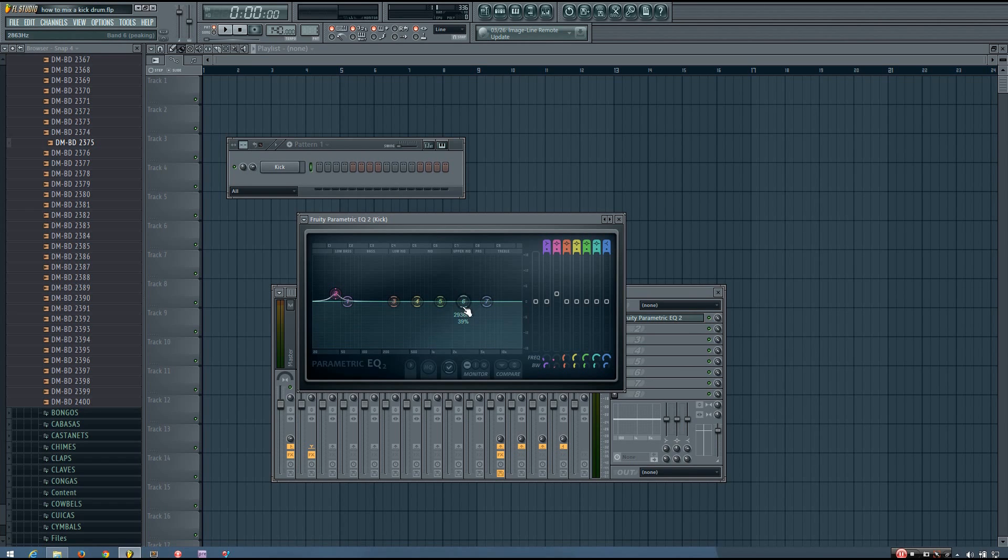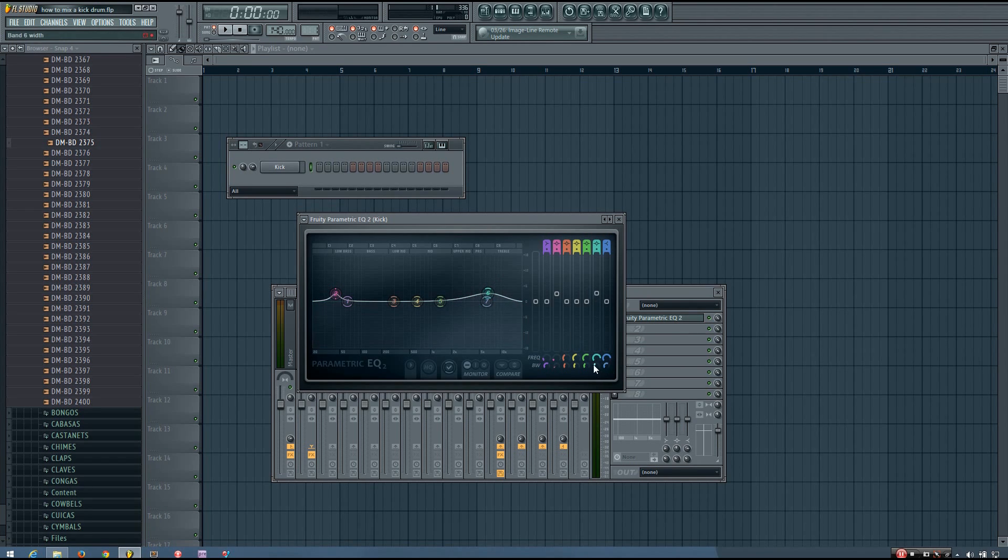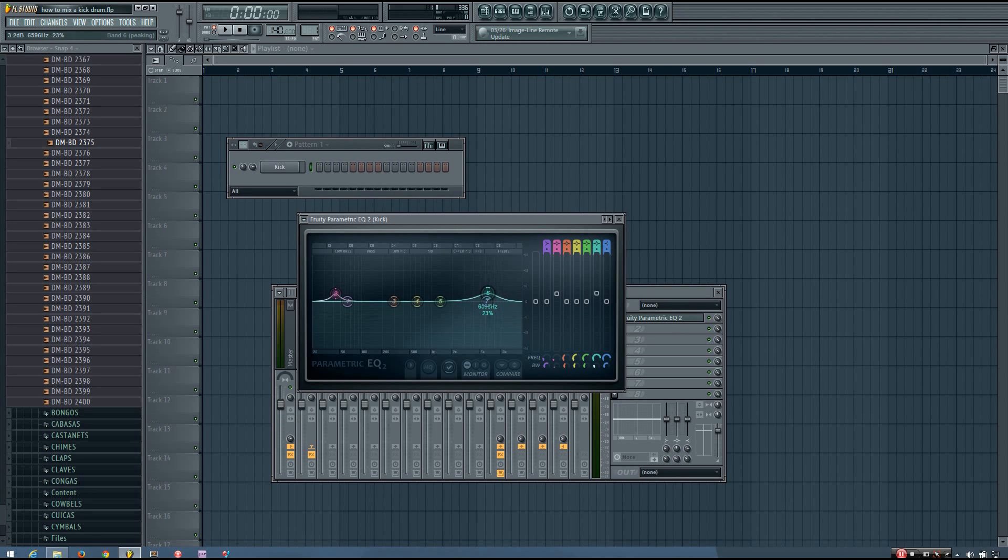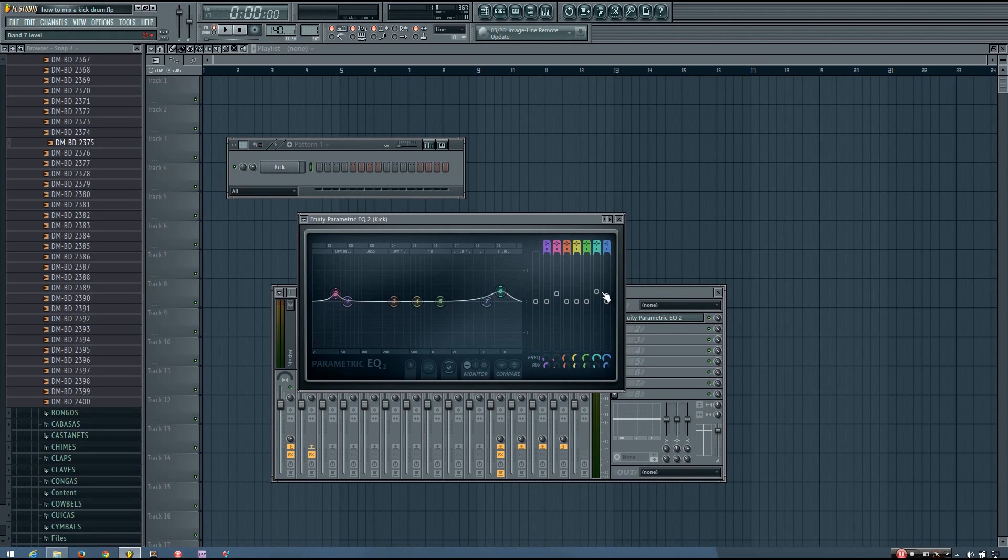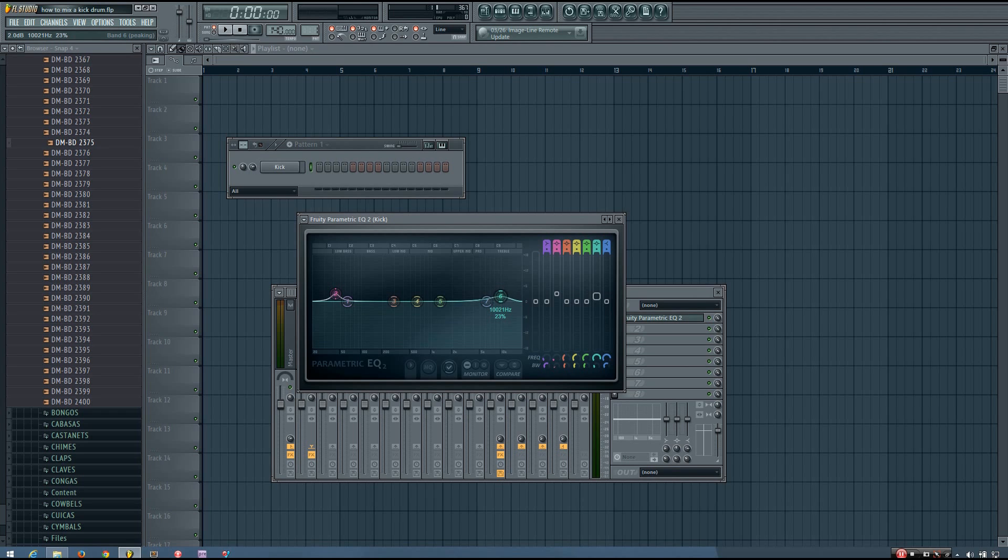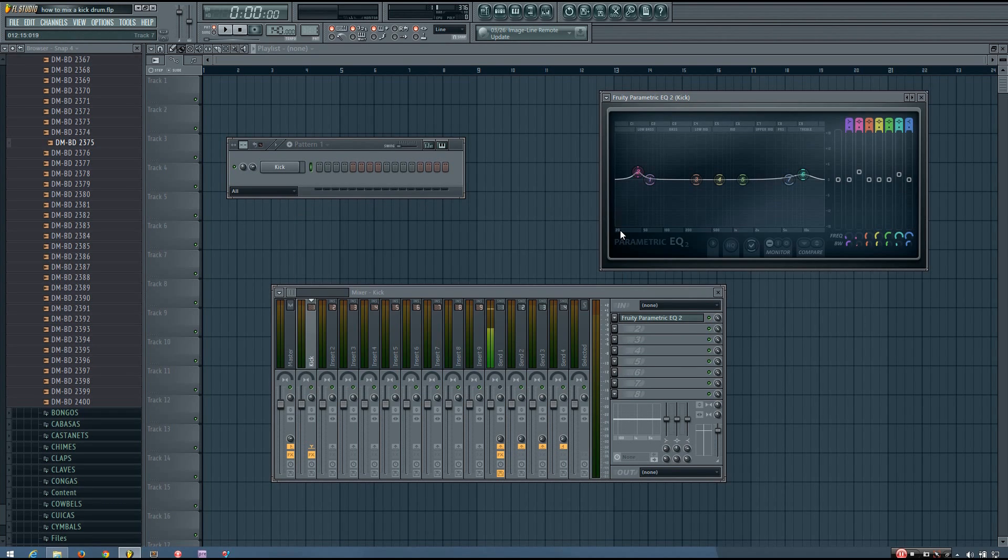And then he also said he boosted a bit of a wider band, but still not too wide, at 10,000 hertz. And he said he only boosted that one by about 2 decibels. And that's all that he said he did with EQ.